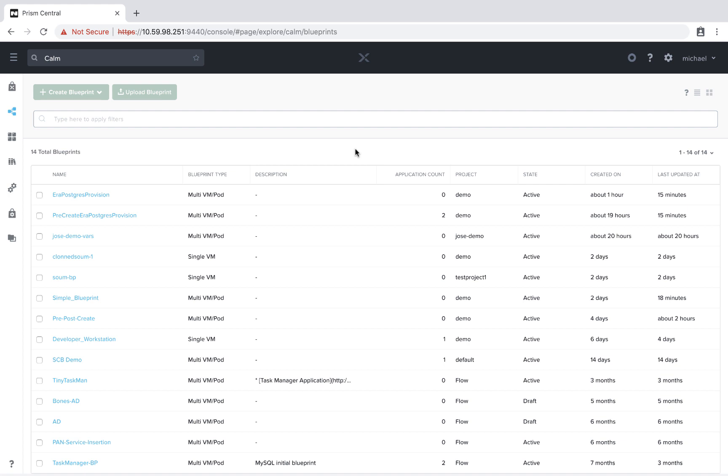With the Calm 2.7 release, you now have the ability to run tasks prior to the creation of a VM and after the deletion of a VM.